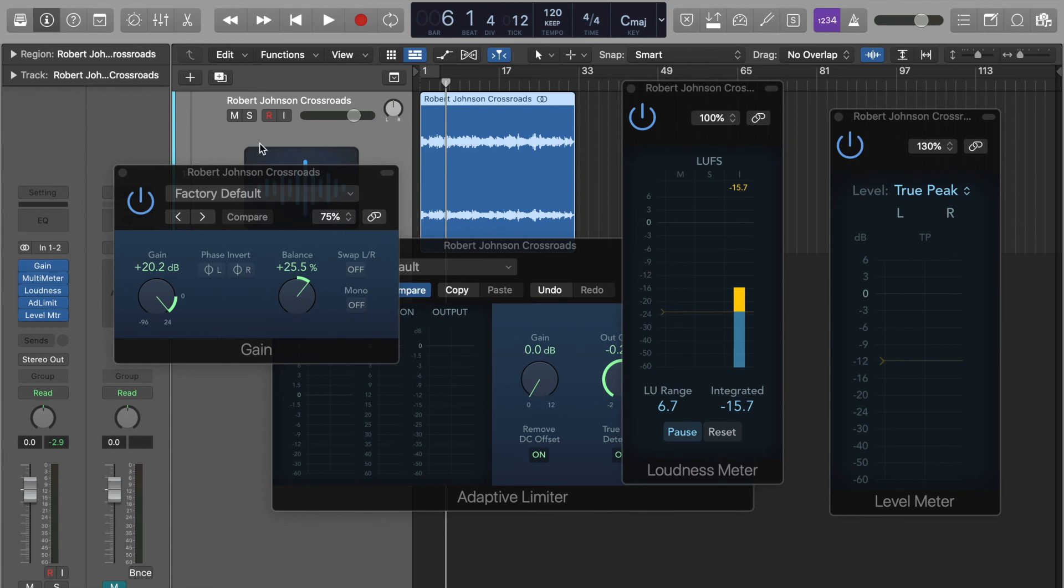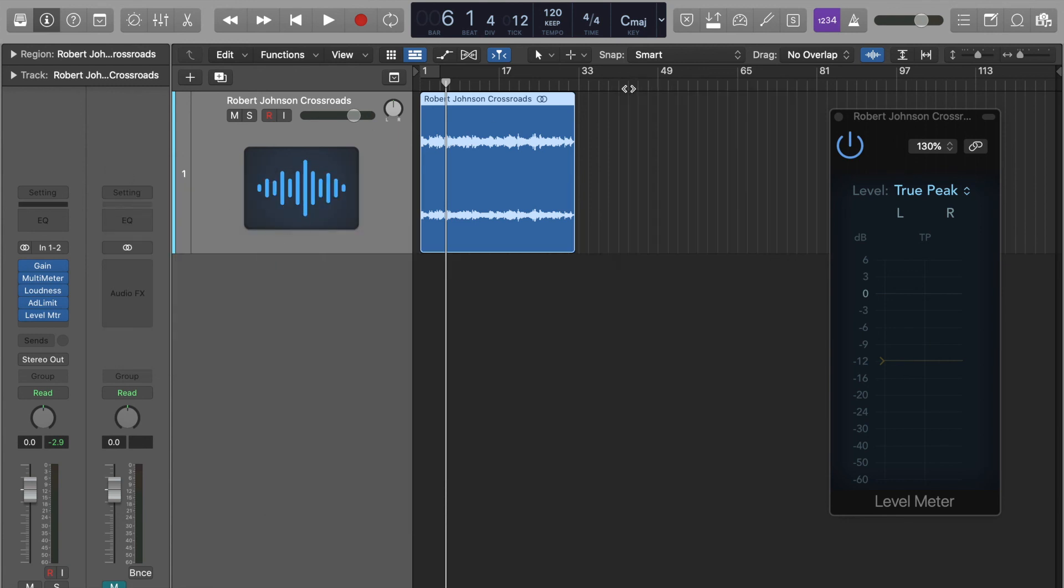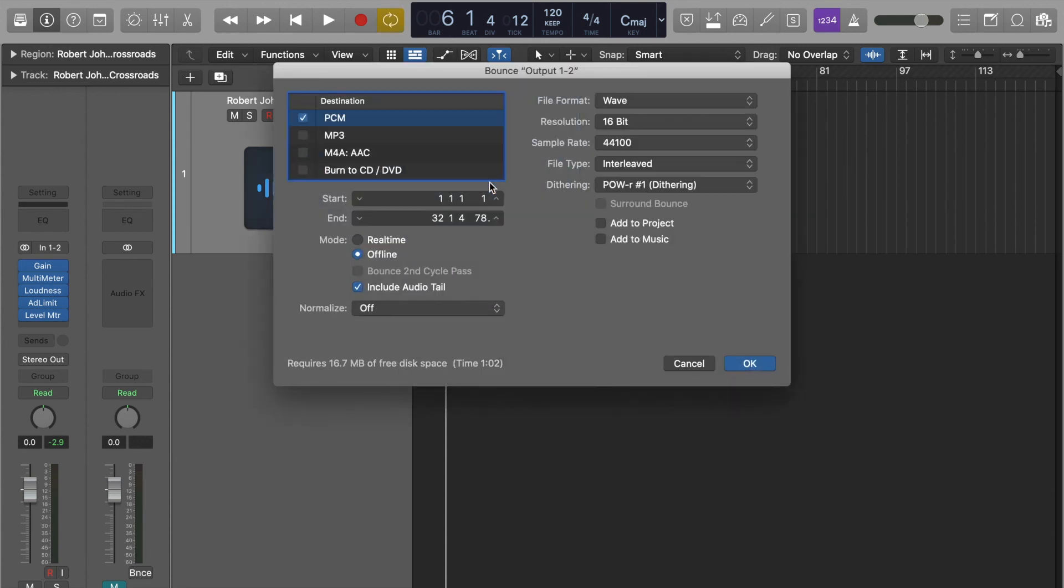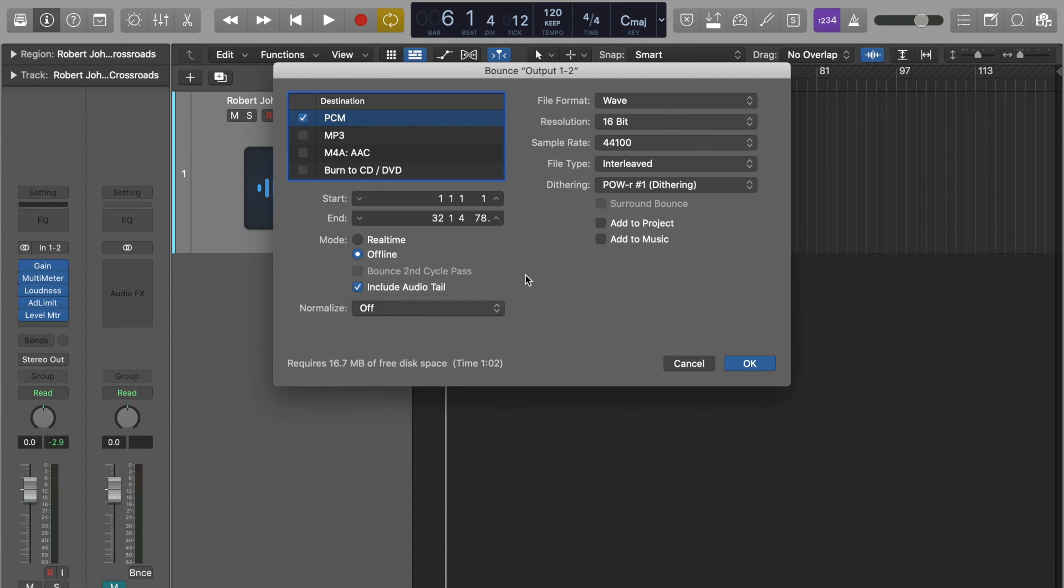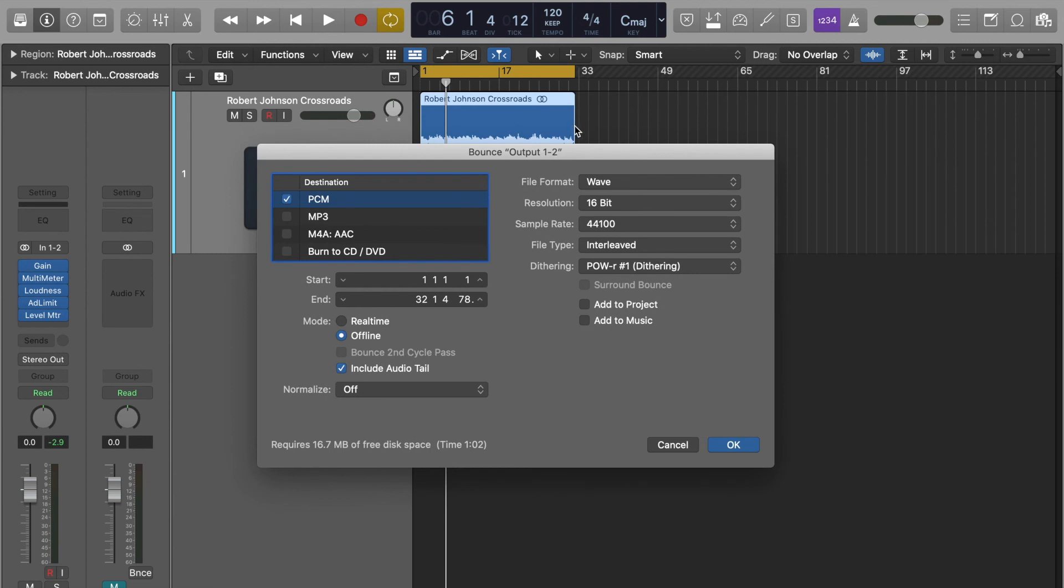Once I'm done with that, I can then bounce out my song. Command U to put a loop region above what I'd like to bounce. Command B to bounce. Make sure my settings are correct. Pulse code modulation, so PCM file. Wave 16-bit. Sample rate of 44.1 if I'm working with audio. Interleaved, so my left and right channel come out together. Take normalize off. And apply any dithering. And then I like to include the audio tail in my masters. That way, just in case there's a tiny bit of reverb or delayed sound that I've accidentally cut off, Logic will find it for me and ensure that that's put onto the file. Press OK and you're done.